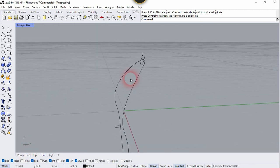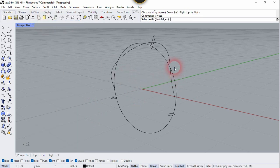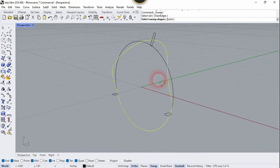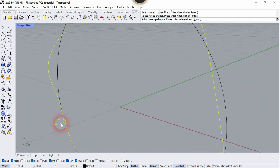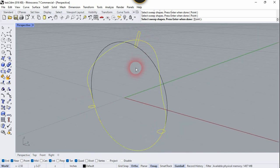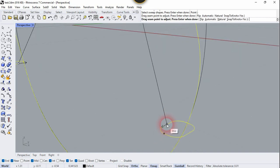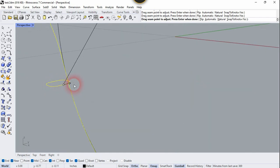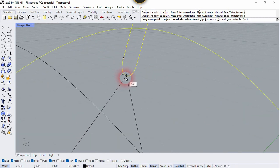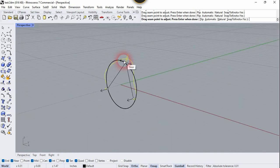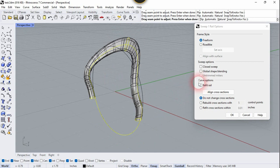Now let's go to the perspective view, go to the Surface tab, and choose Sweep One Rail. Select this rail, then select all these cross-sections one by one, and right-click. Move the control point to the inside — click here on the midpoint and change the direction. Adjust the other control point similarly, then right-click. You can play with the settings in the dialog box. If you're satisfied with the result, click OK.